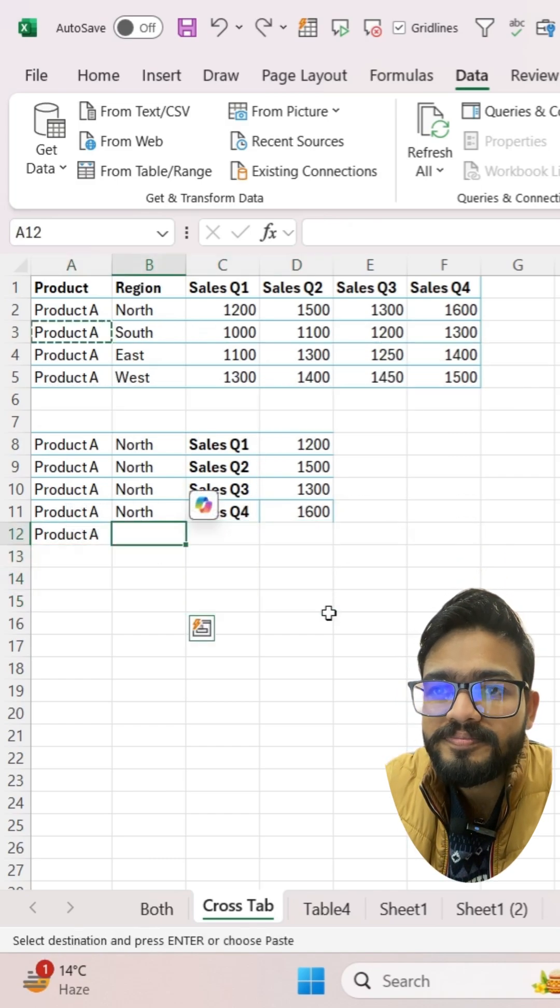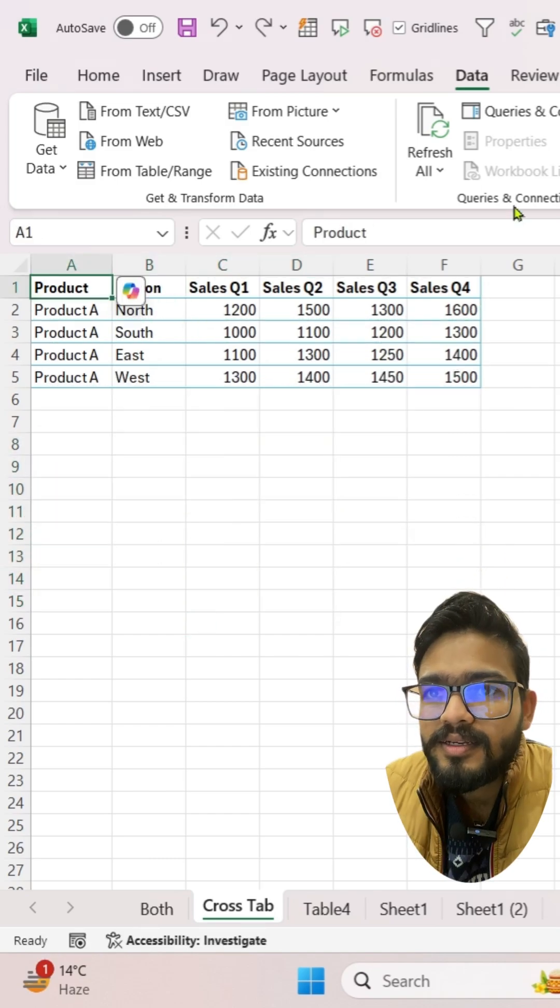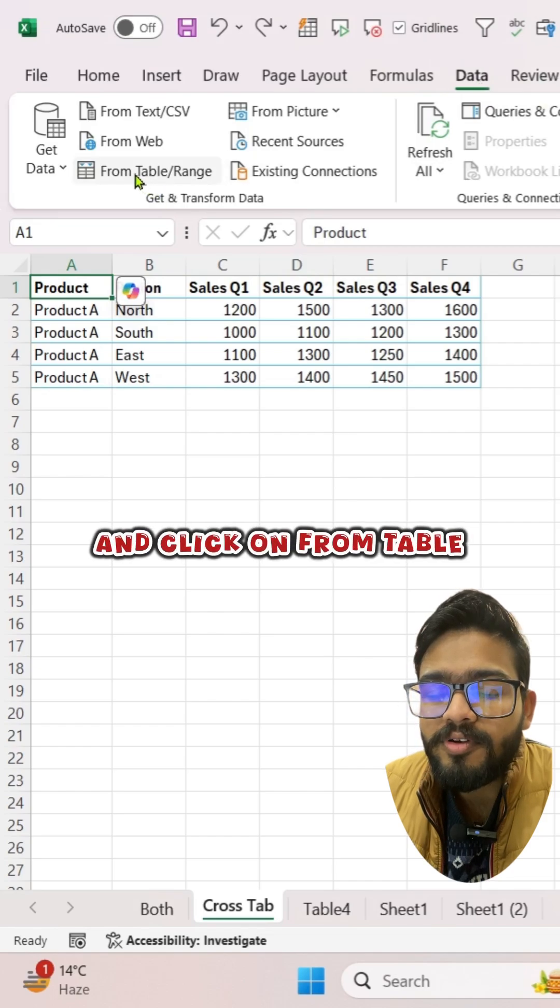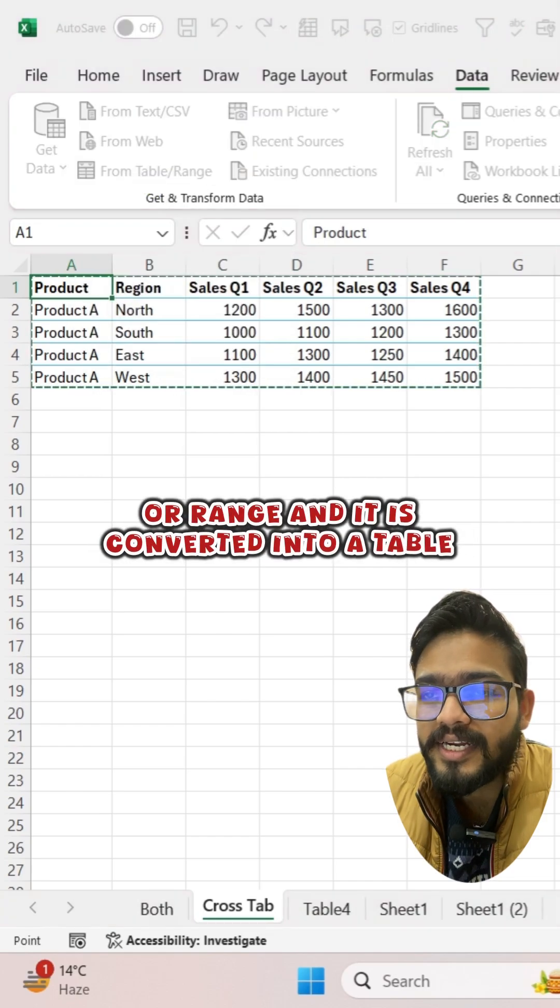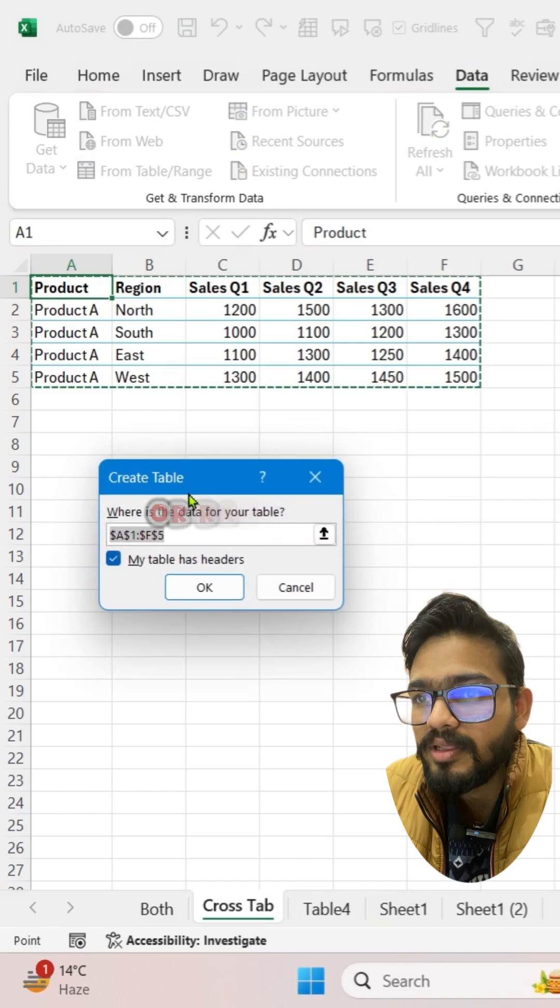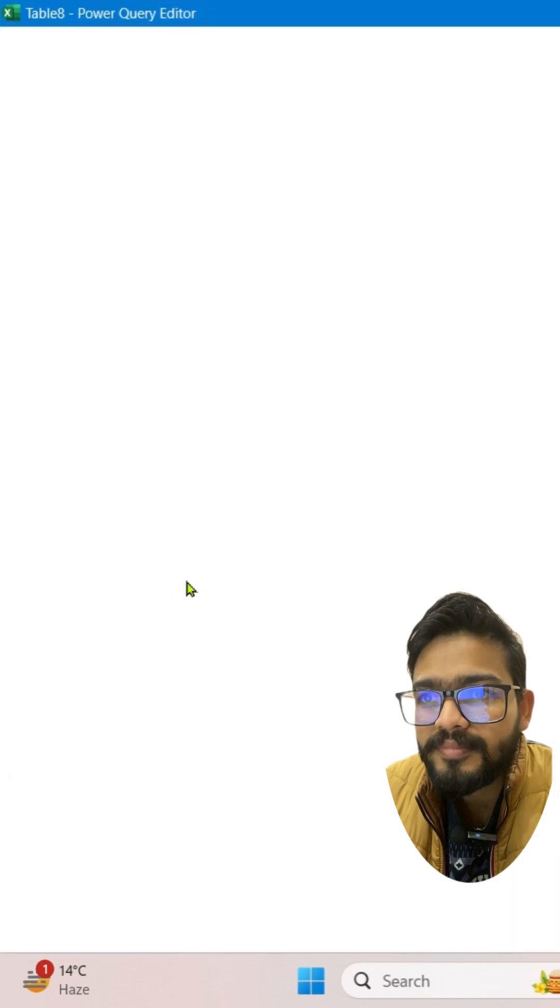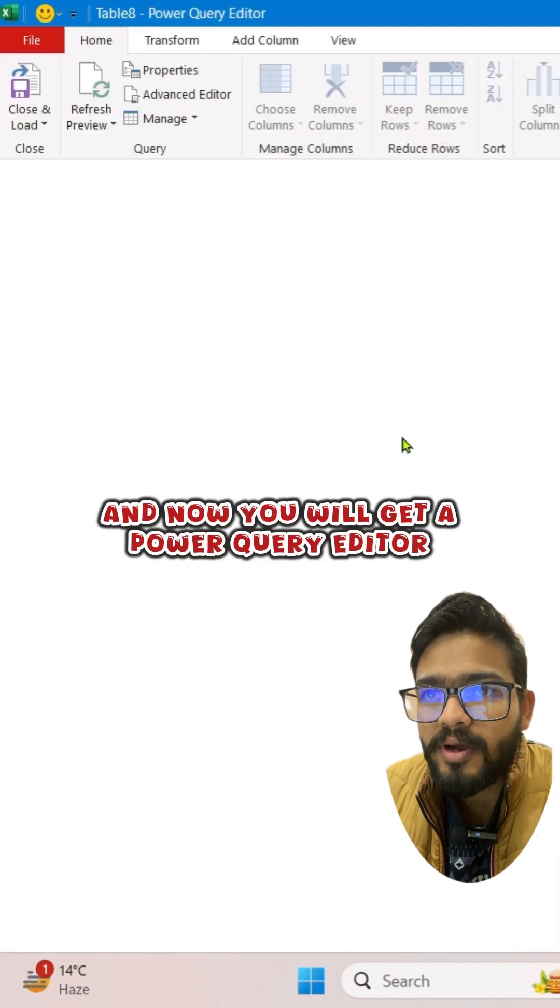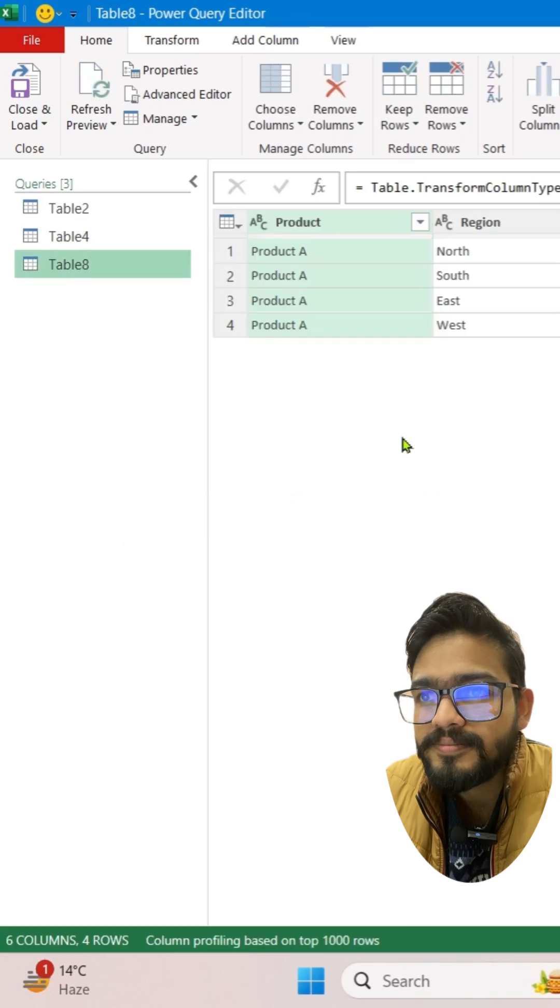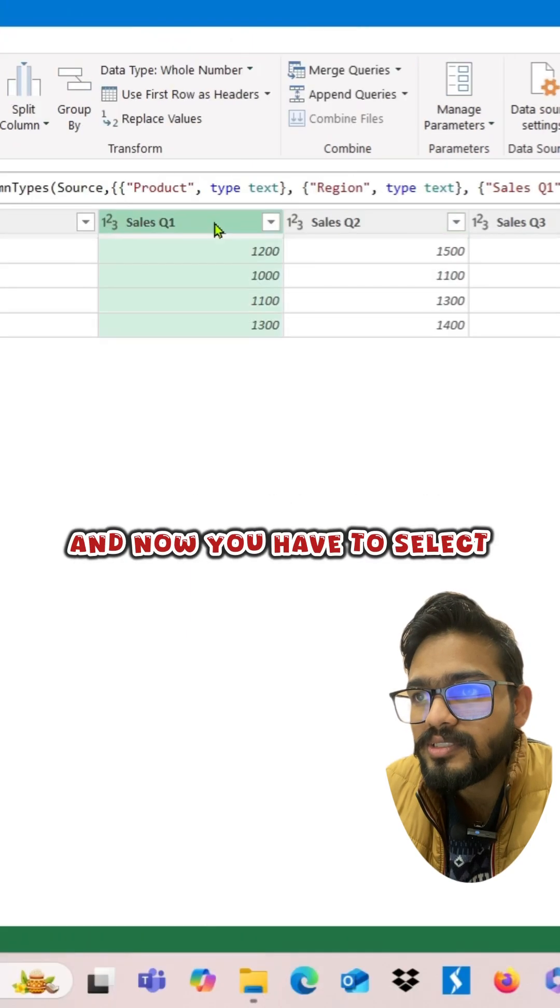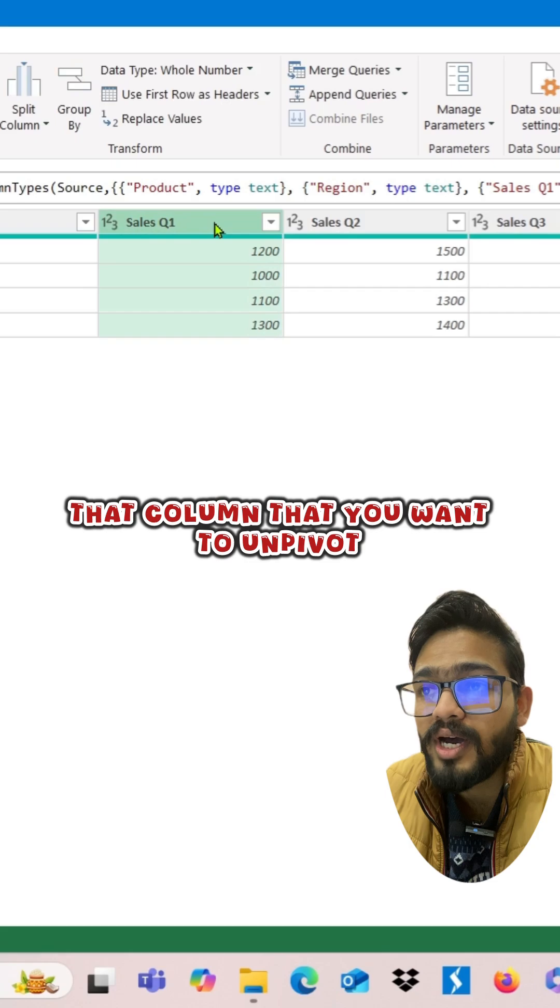Simply go to the Data tab and click on From Table or Range, and it is converted into a table. Click OK and you will get a Power Query editor. Now you have to select the column that you want to unpivot.